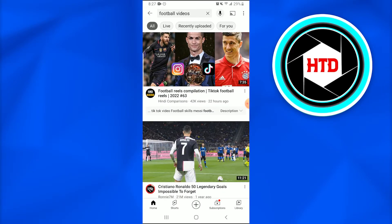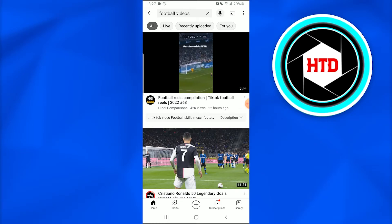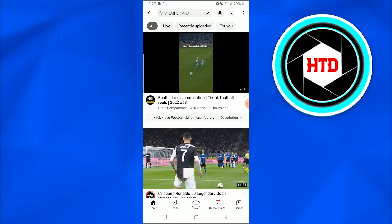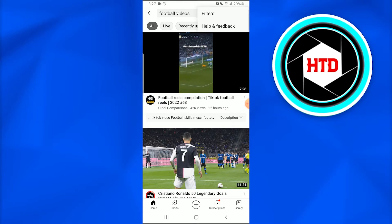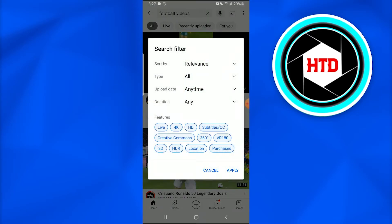For example, I need videos that were uploaded today. What I'm going to do is tap on the three-bar option at the top right corner of the screen. Once I do that, a new dialogue box appears, and I'm going to tap on the Filters option.